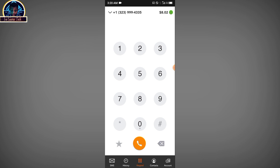When you want to make a call, the app charges very low. You have to make sure that you include the country code for wherever you are calling. For instance, to make a call to Nigeria, the country code is +234, then you input the number. As you can see, the rate is $0.1 per 80 minutes — honestly it charges very low.